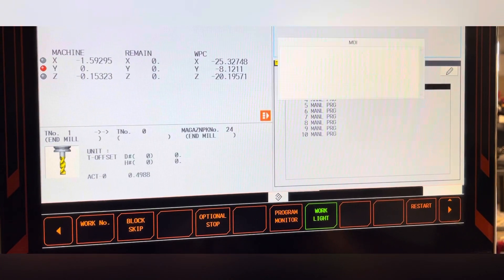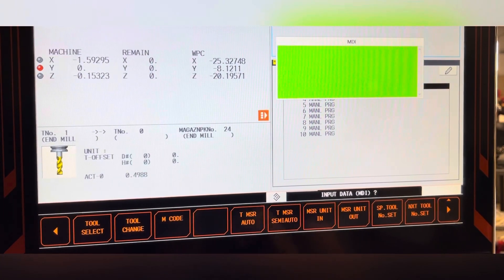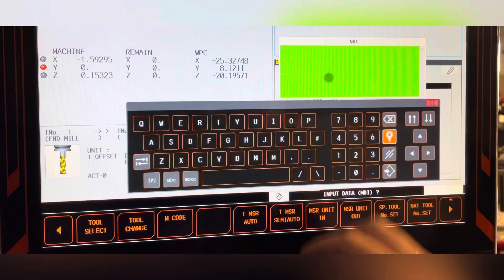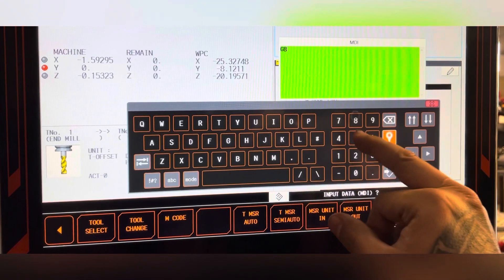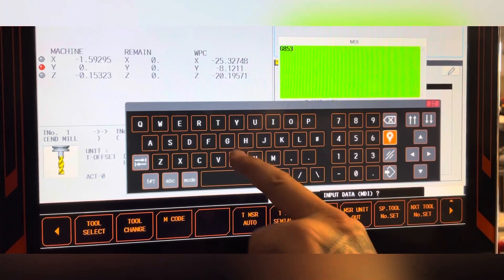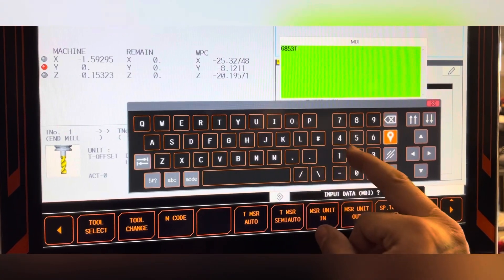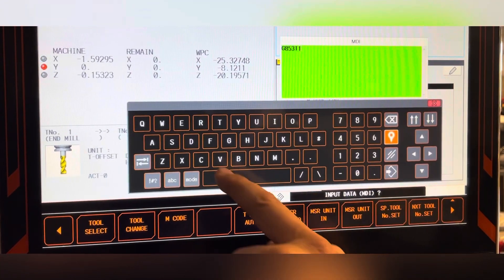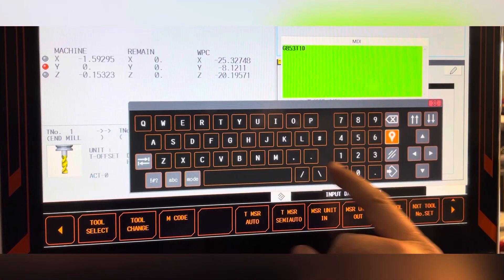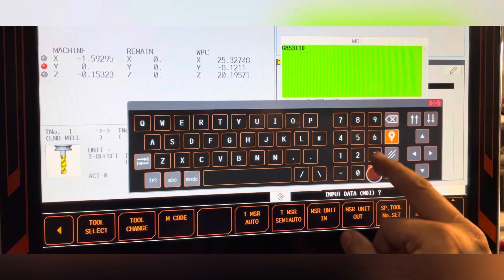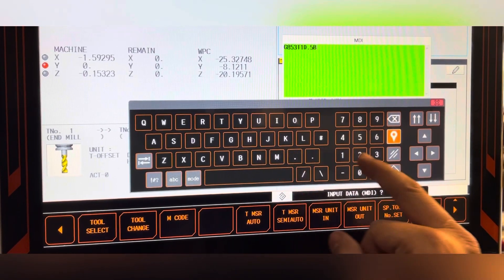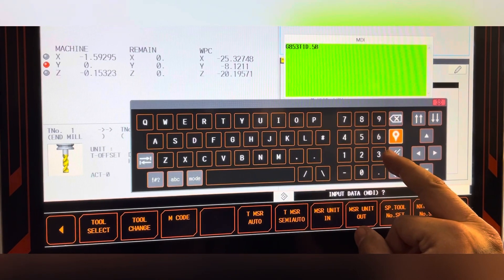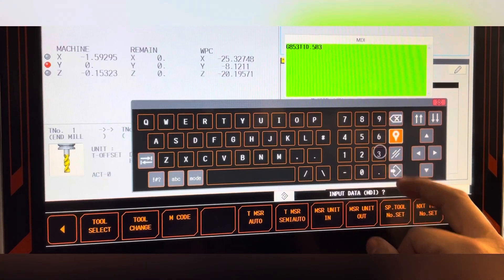A more advanced way to touch the tool off is to use G code 853: T for tool number, D for diameter, and B for the tool touch off type you want to do.